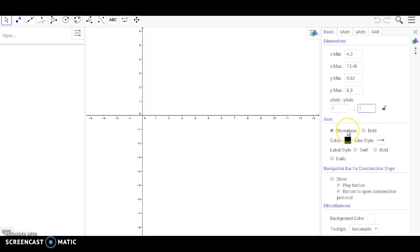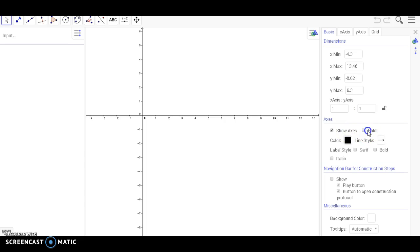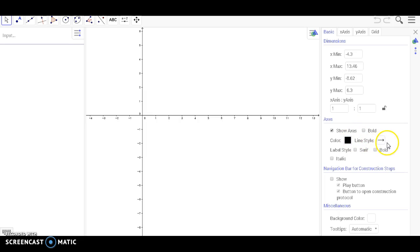You can also show or hide the axes, make them bold, and also change the color and the style, the label style, and several other various options.